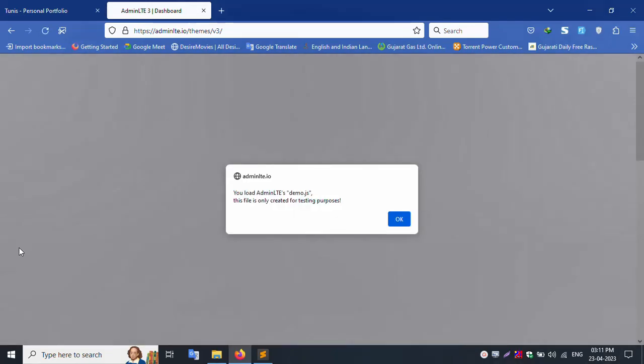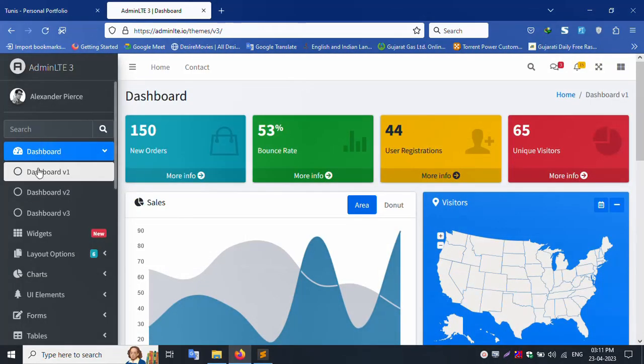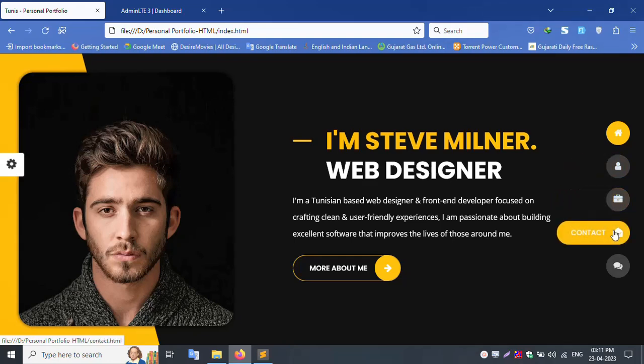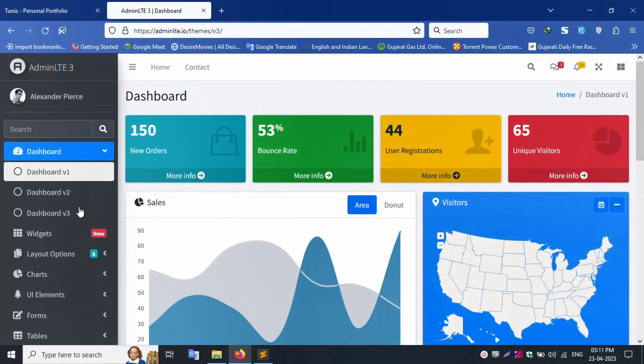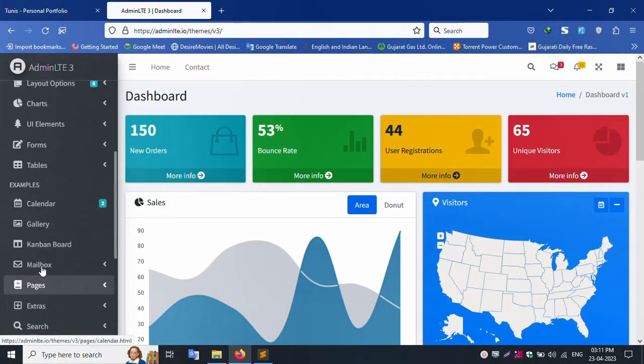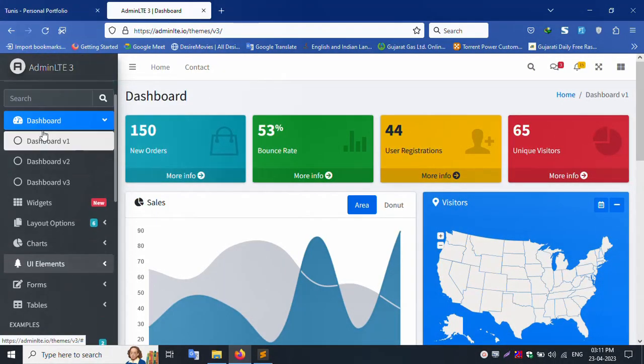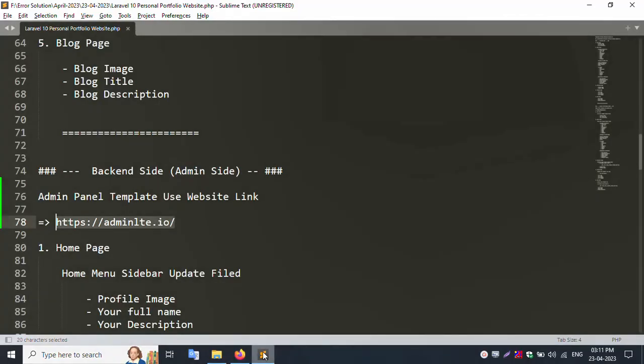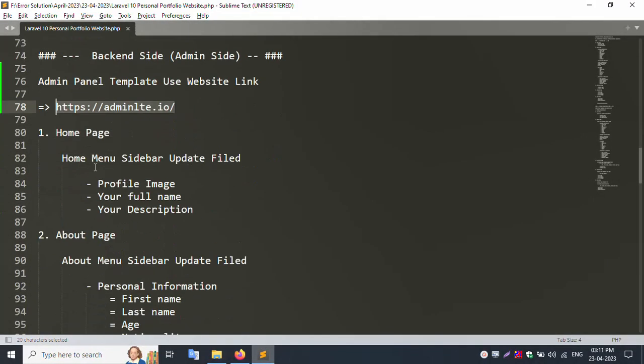Homepage menu, about, portfolio, contact, blog. All menu sites create inside with update fields.